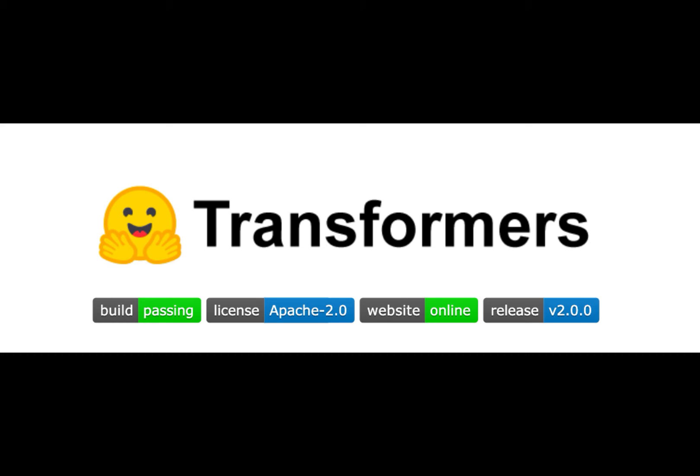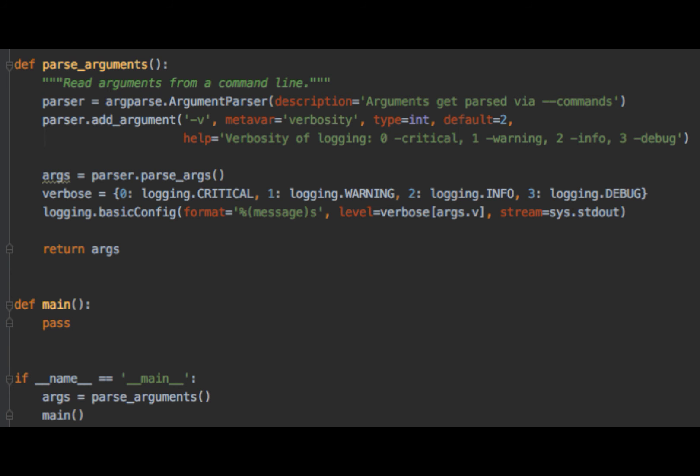To set up the Chat AI, you will need to create a Python script and import the necessary libraries. You will then need to load the GPT model and create an instance of the GPT Chat AI. Once the Chat AI is set up, you can start the chat by prompting the user for input.